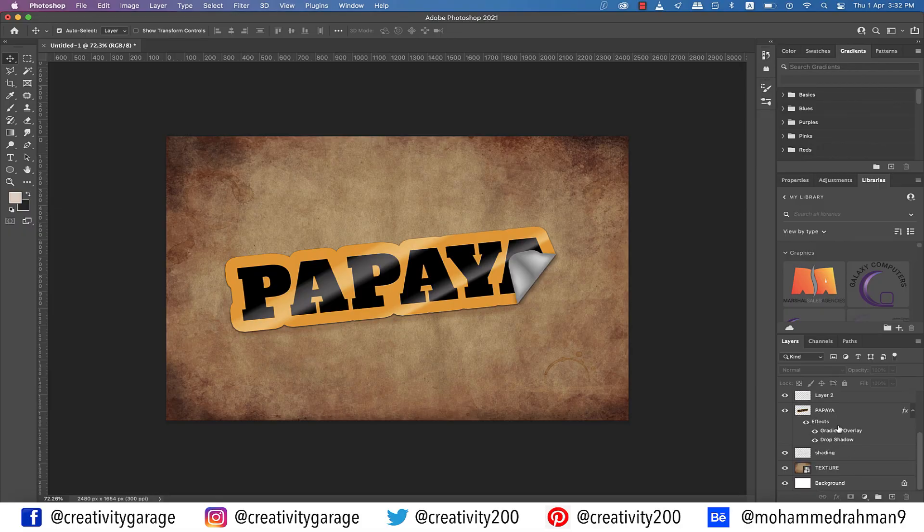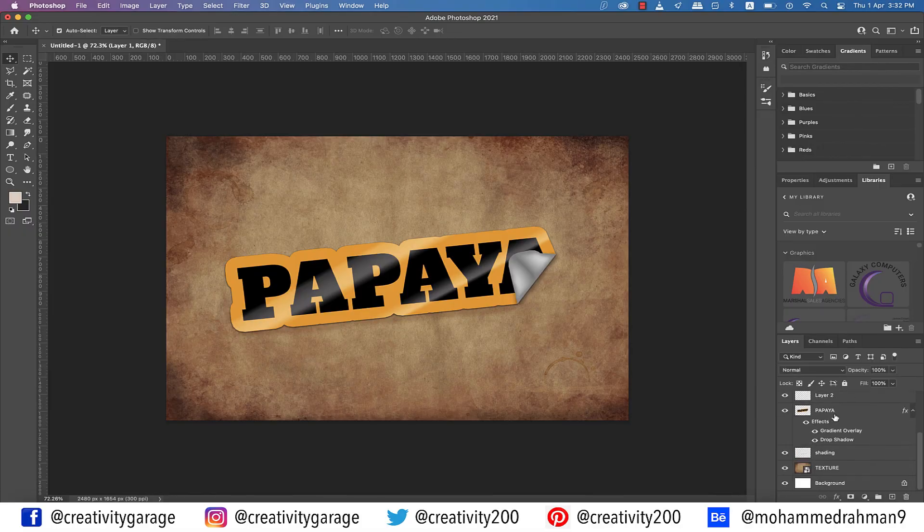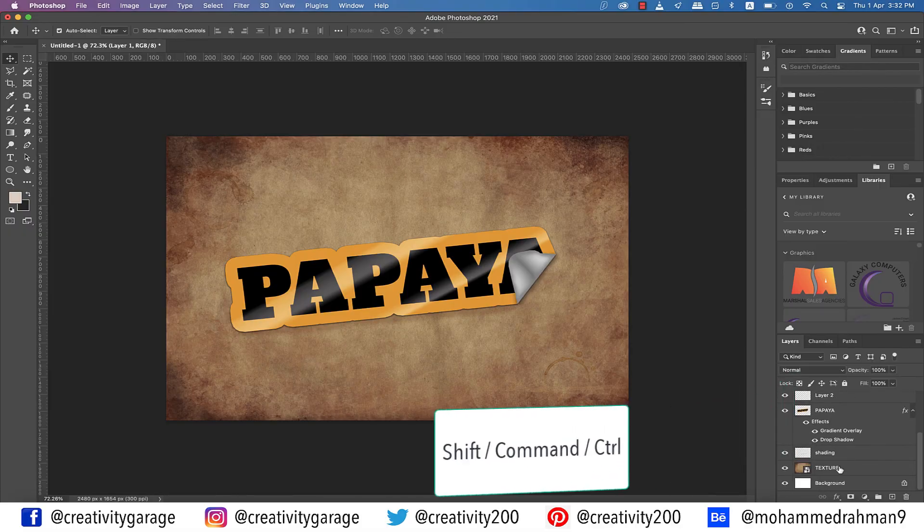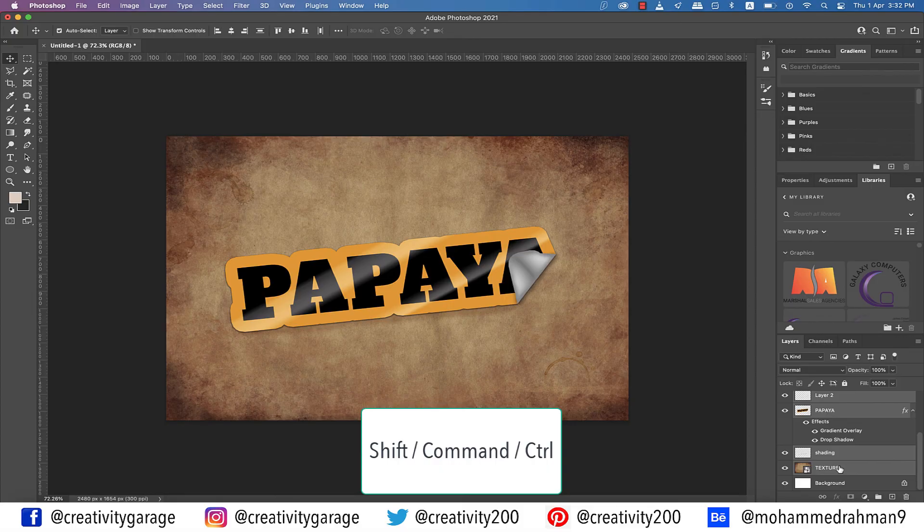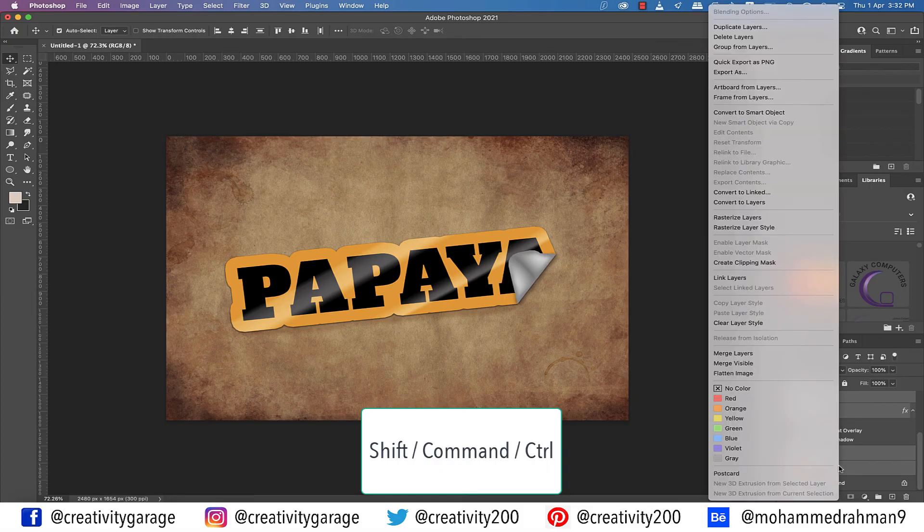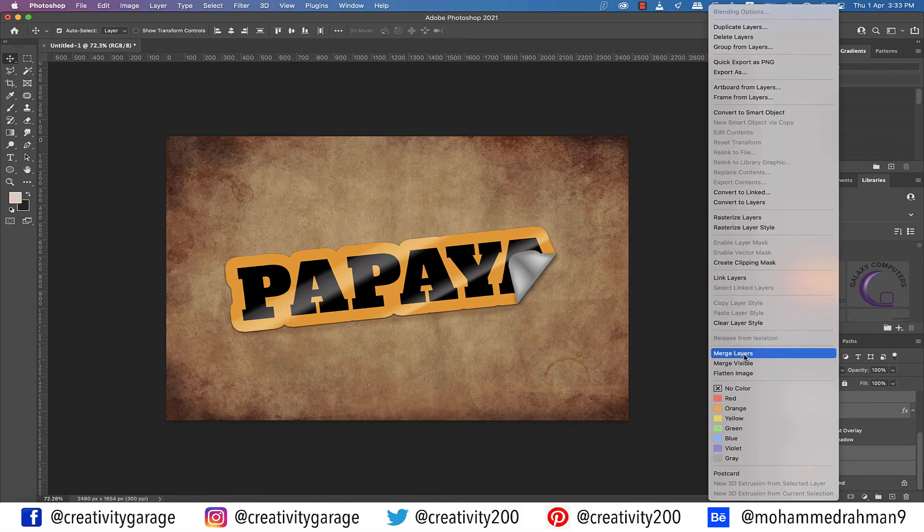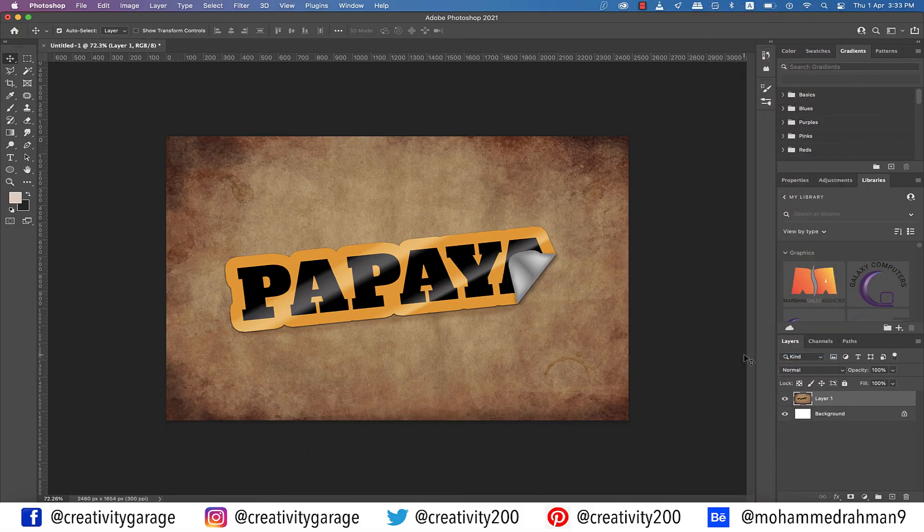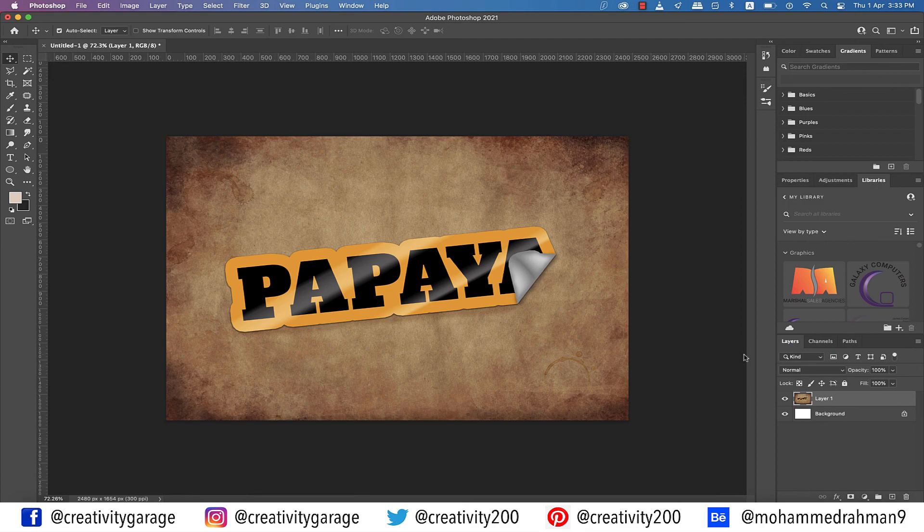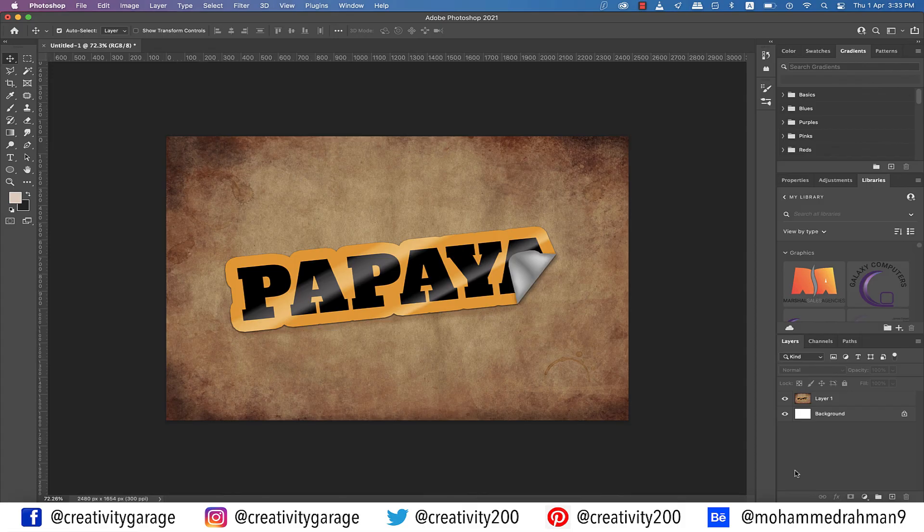One last thing to do is to select all these layers using the Shift key or even the Command or Control key, and then right-click and merge layers so that the Layers panel doesn't look so busy and untidy. And our peeling sticker effect is ready.